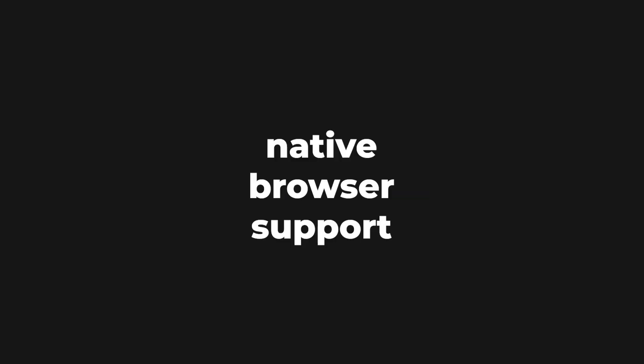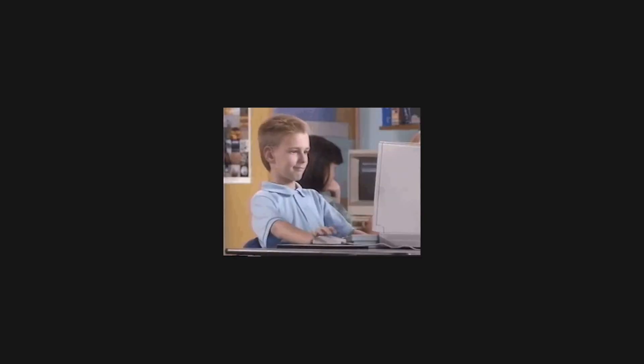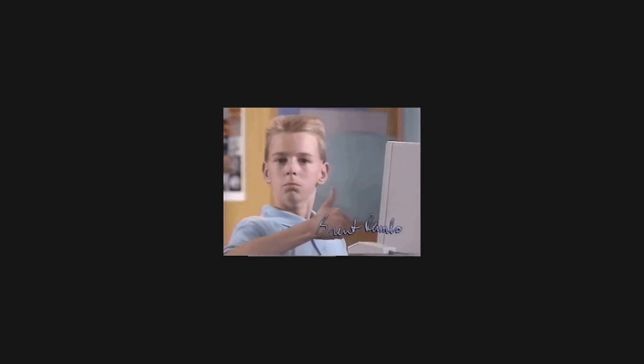Vite is leveraging the native ES module browser support and other advantages in the ecosystem. As a result, it manages to offer an easy-to-use environment and great performance results.